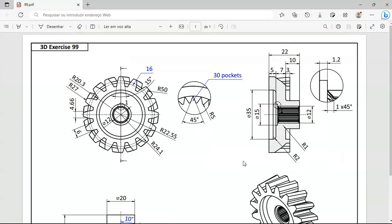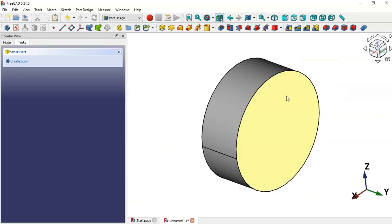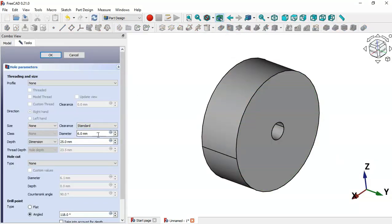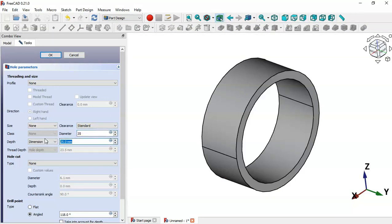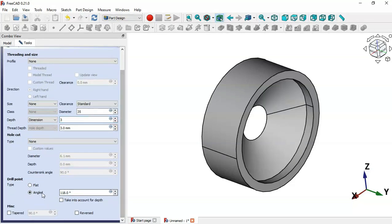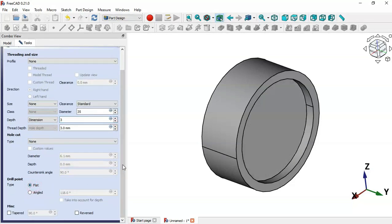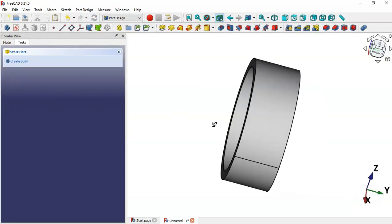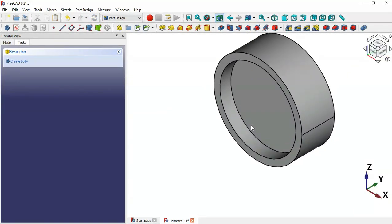Next, we'll create another hole with the same diameter but a depth of 3 millimeters. Select this face, click the Hole tool, change the diameter to 35 and the depth to 3. Scroll down, check the Flat option, and click OK. As you can see, we now have these two holes.